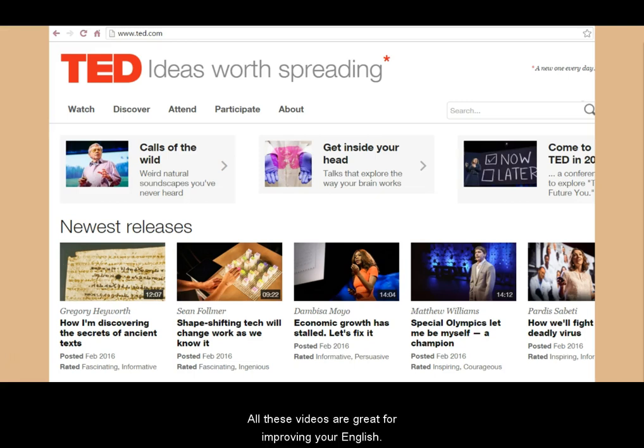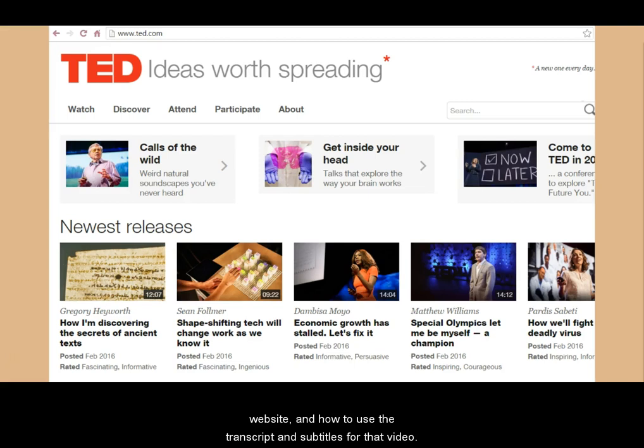All these videos are great for improving your English. This video will show you how to find a short video on the website and how to use the transcript and subtitles for that video.